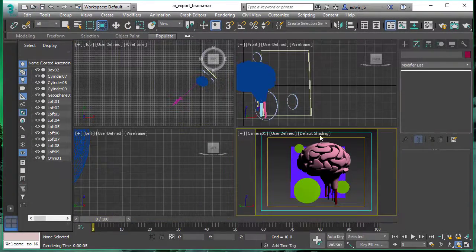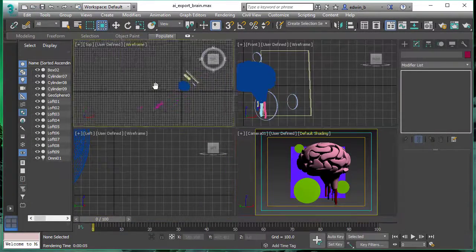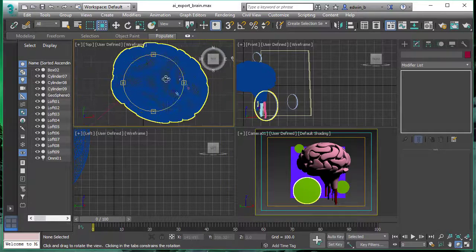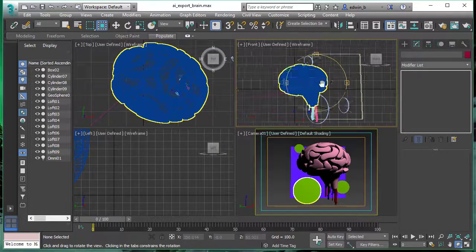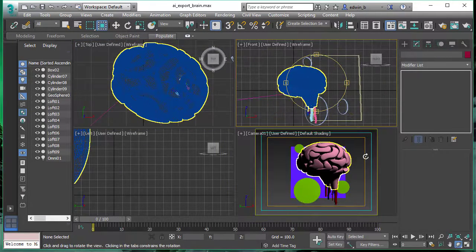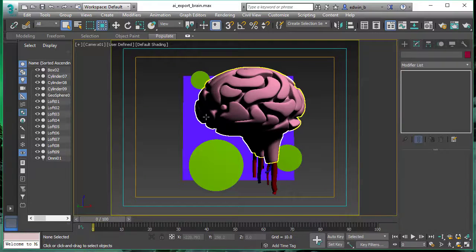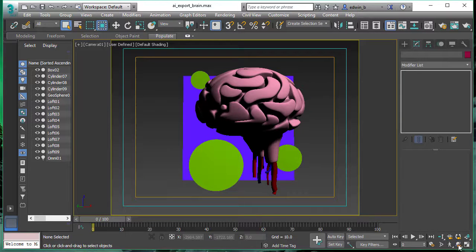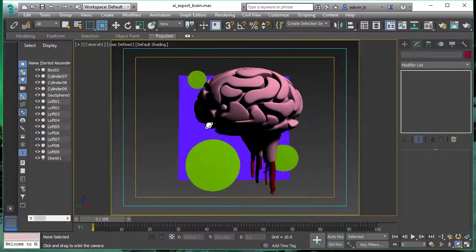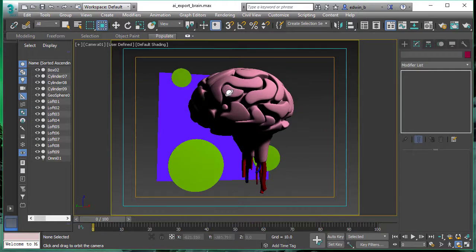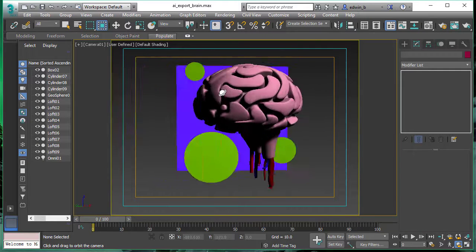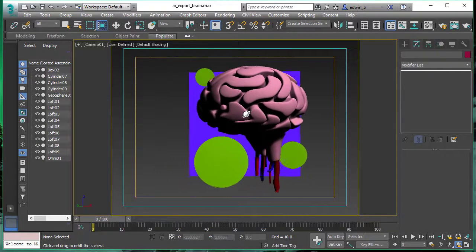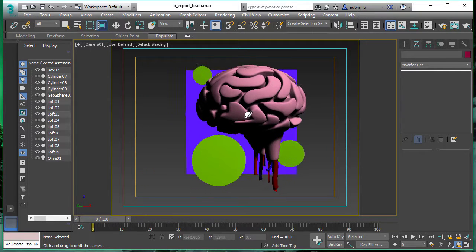Now let's jump to a different scene. We want to output some colors as well. Again, pretty simple, straightforward scene. A few 3D objects in there. Keep in mind, it's all 3D because we're using 3D Studio Max to create our 2D vector output.